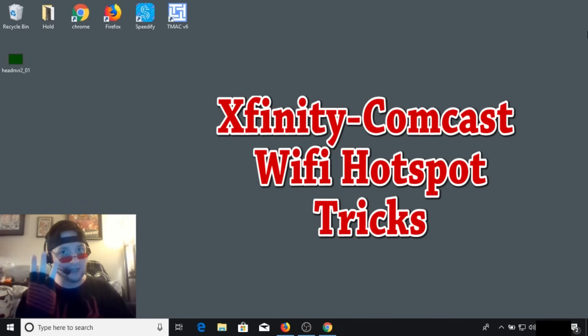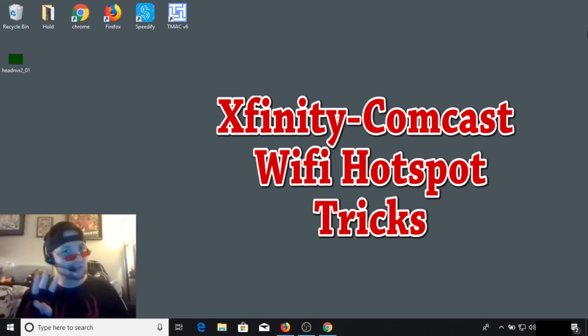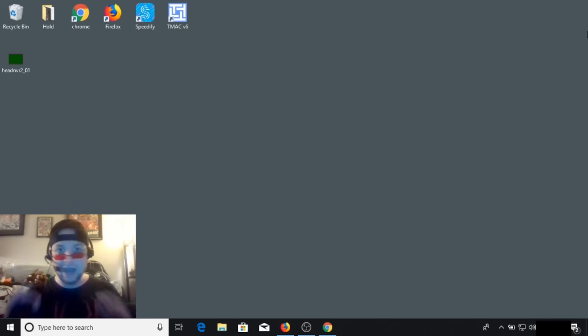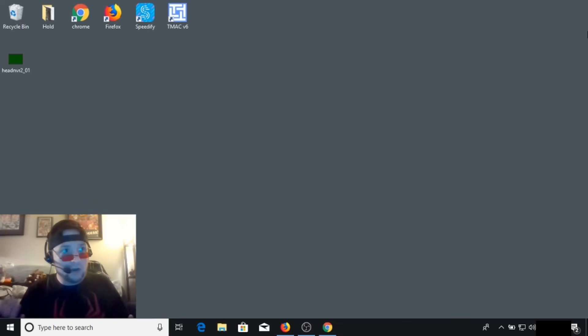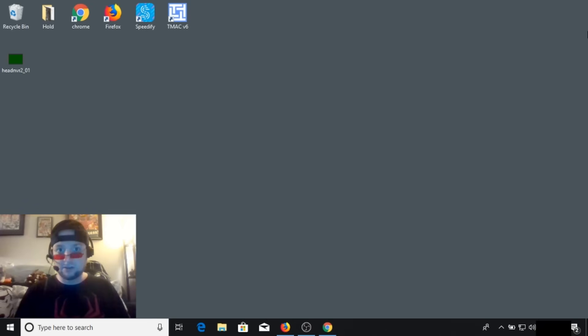Today, we're going to go over three Xfinity Wi-Fi hotspot tricks. Please note that all three of these tricks require no cracking, no hacking. And if you're a Xfinity subscriber like myself, it's perfectly acceptable.